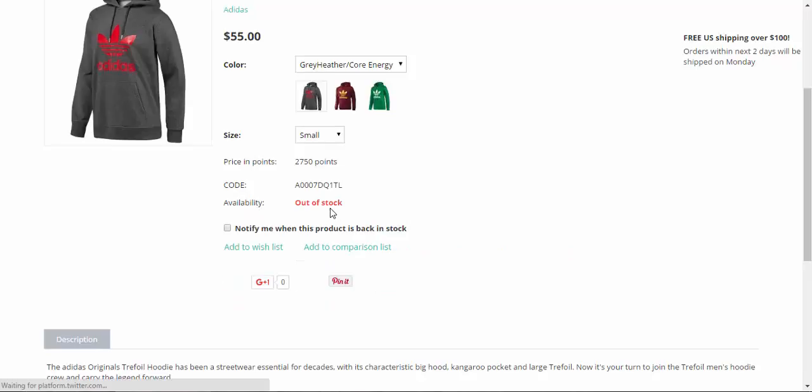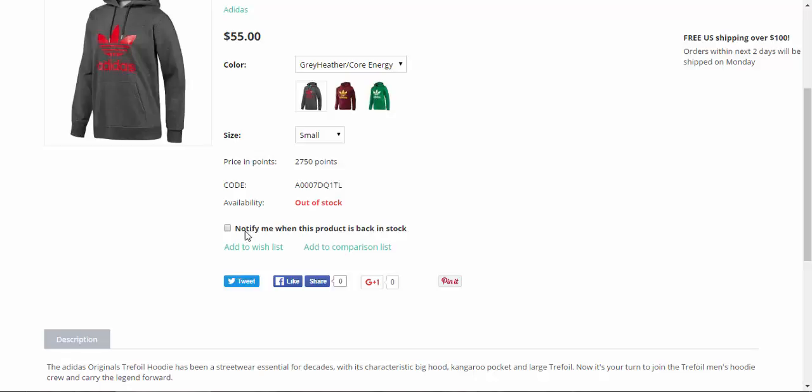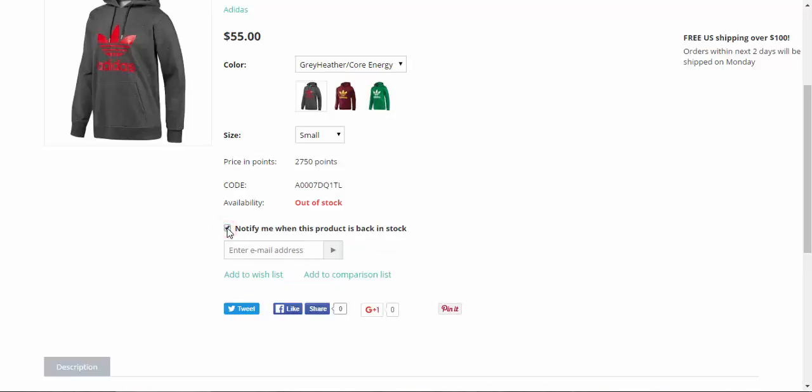Availability out of stock, but if you are a registered customer or if you're just a guest, you click this box. Notify me when this product is back in stock. After that you enter your email address.